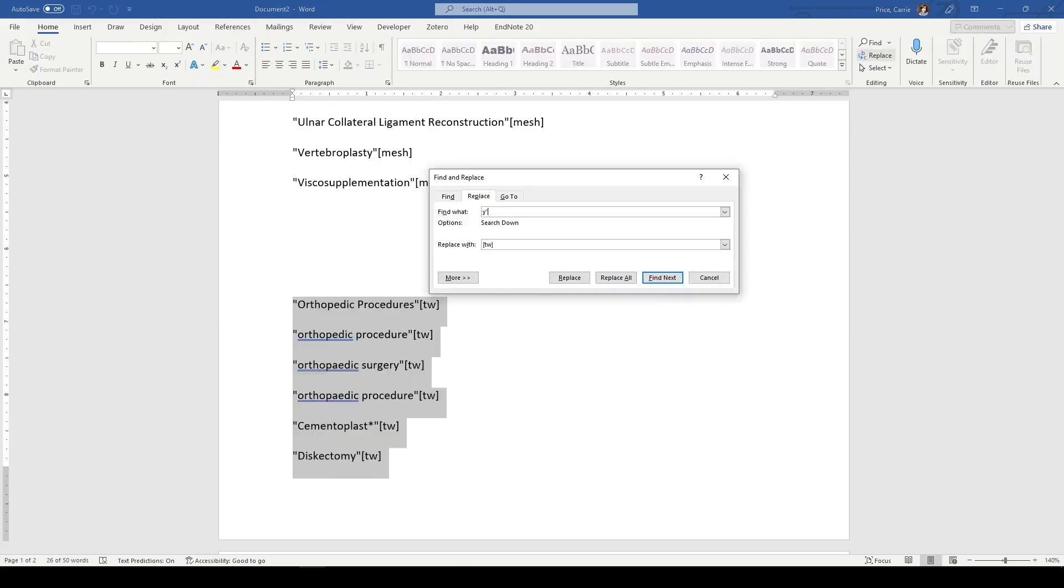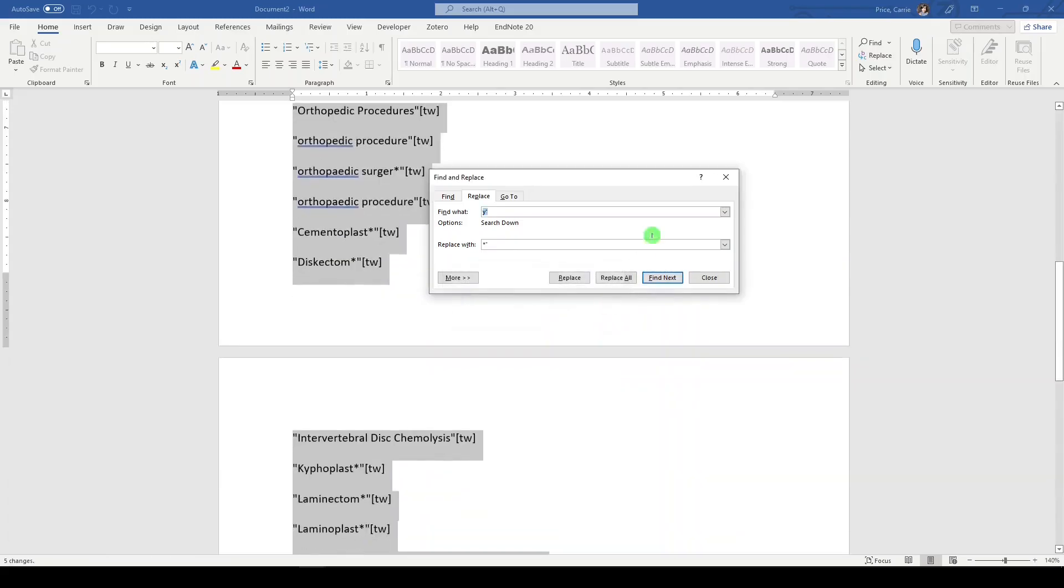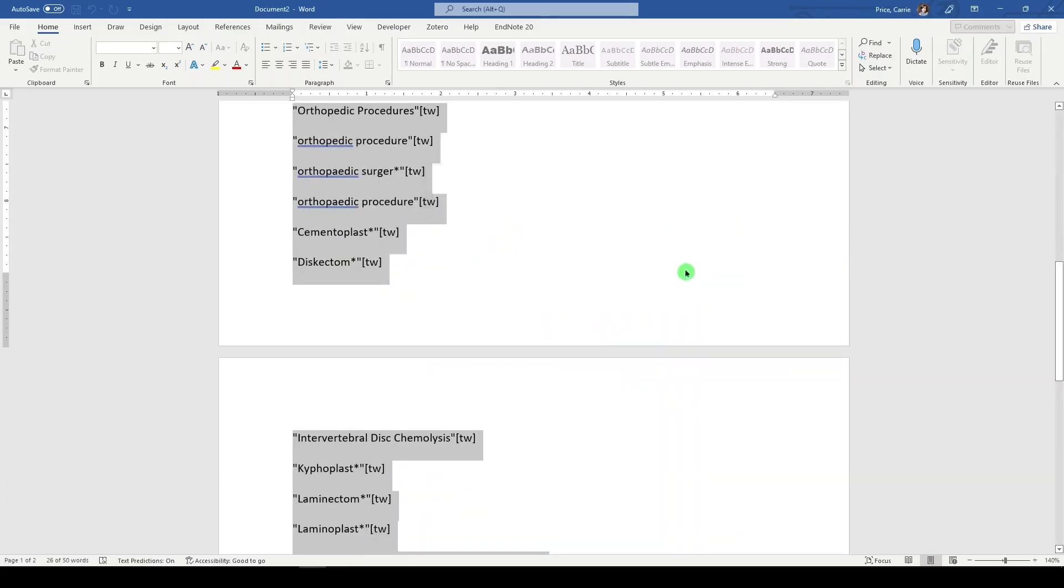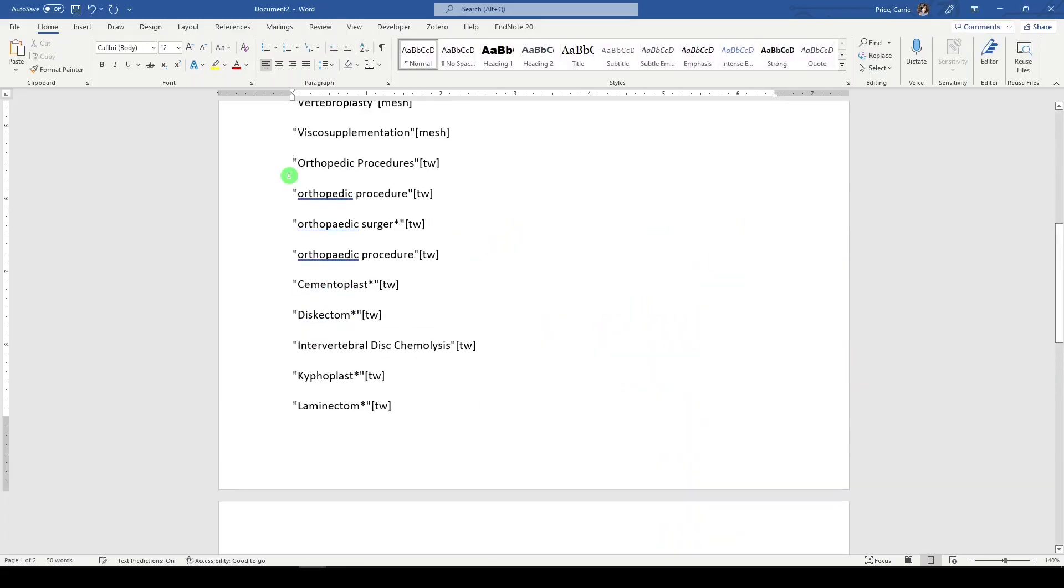Y quote will be an asterisk. Quote. Replace all. No. Now our terms are truncated. So that's just a quick, quick way.